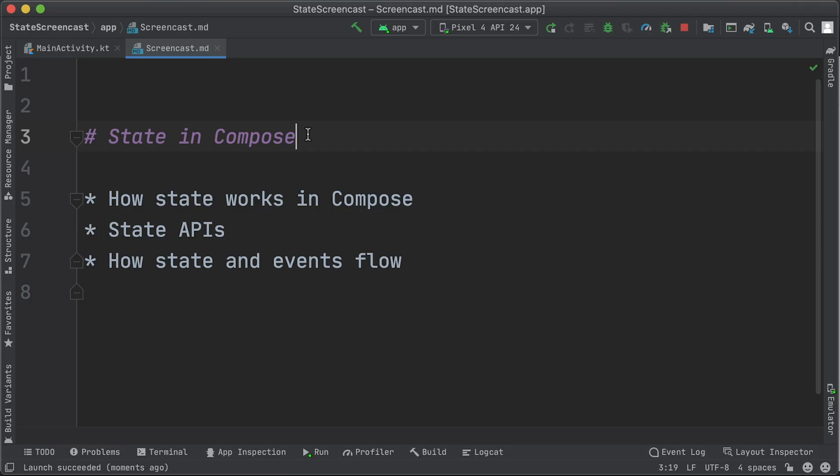In this screencast, you're going to learn about how state works in Compose, what are some of the APIs you can use, and how state and events should flow in your app.